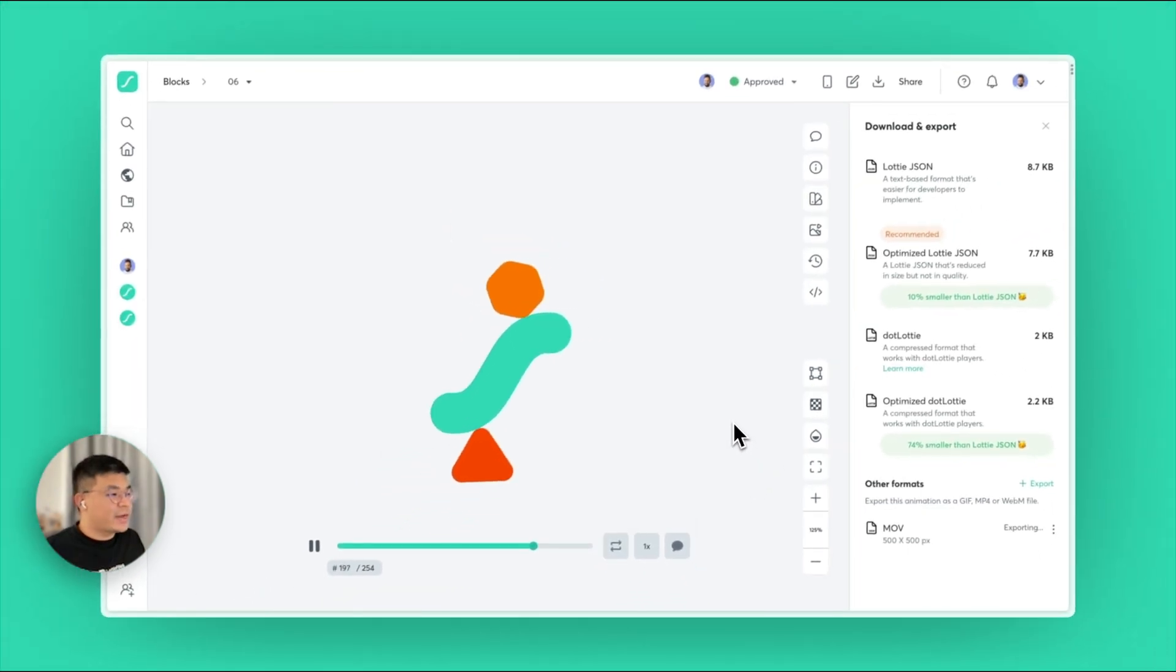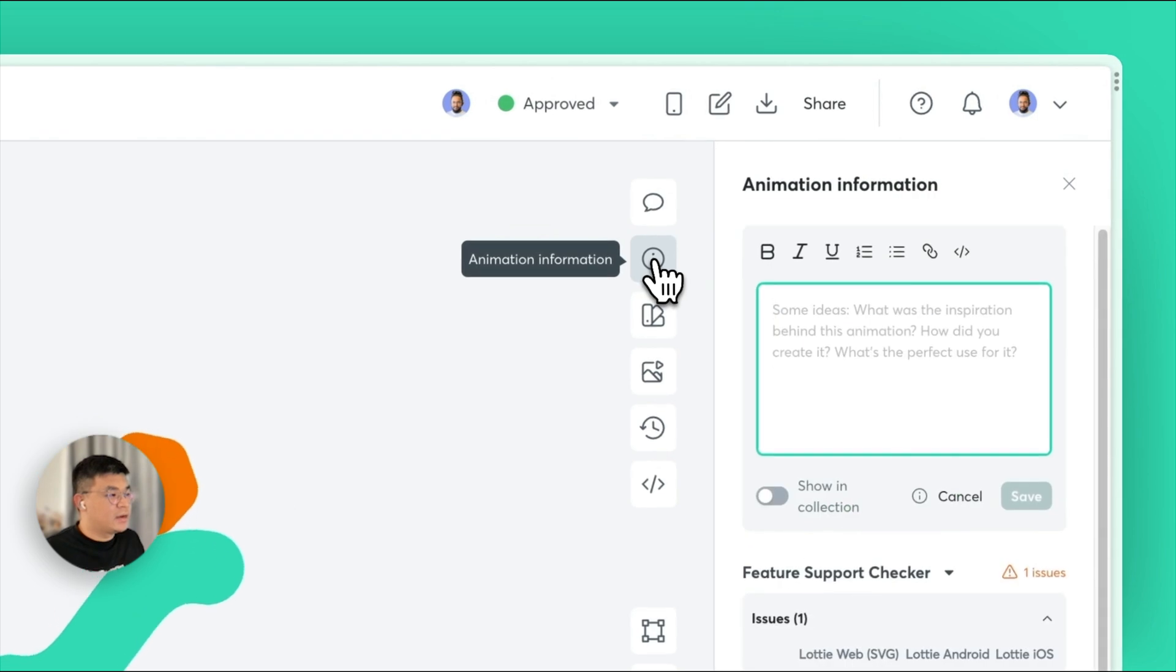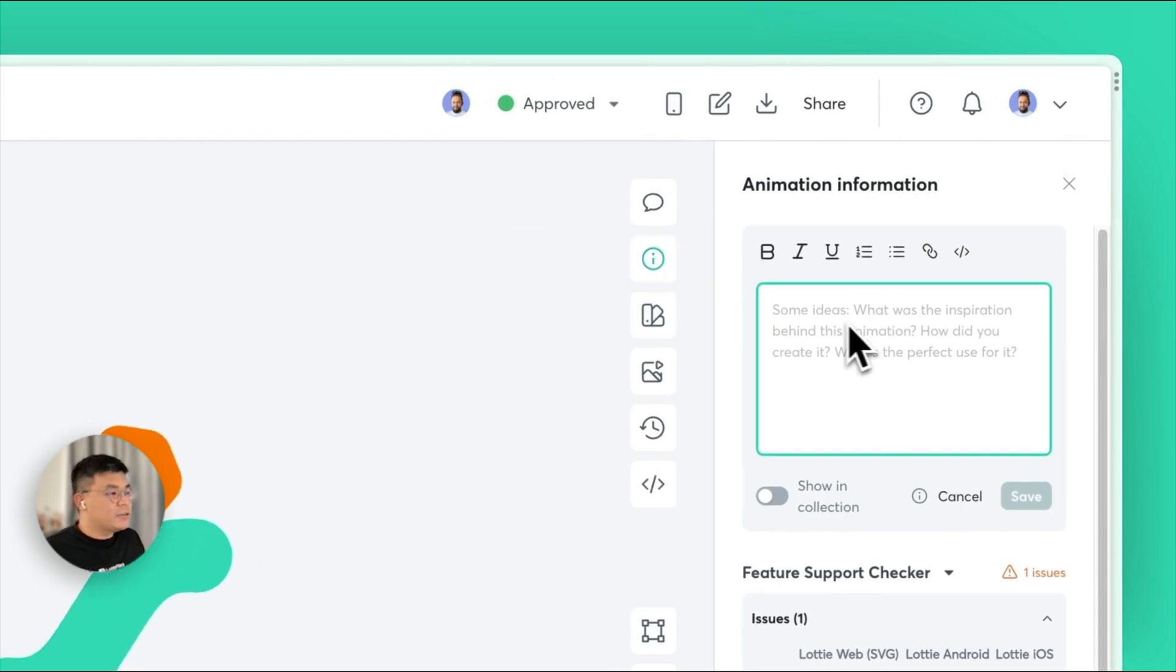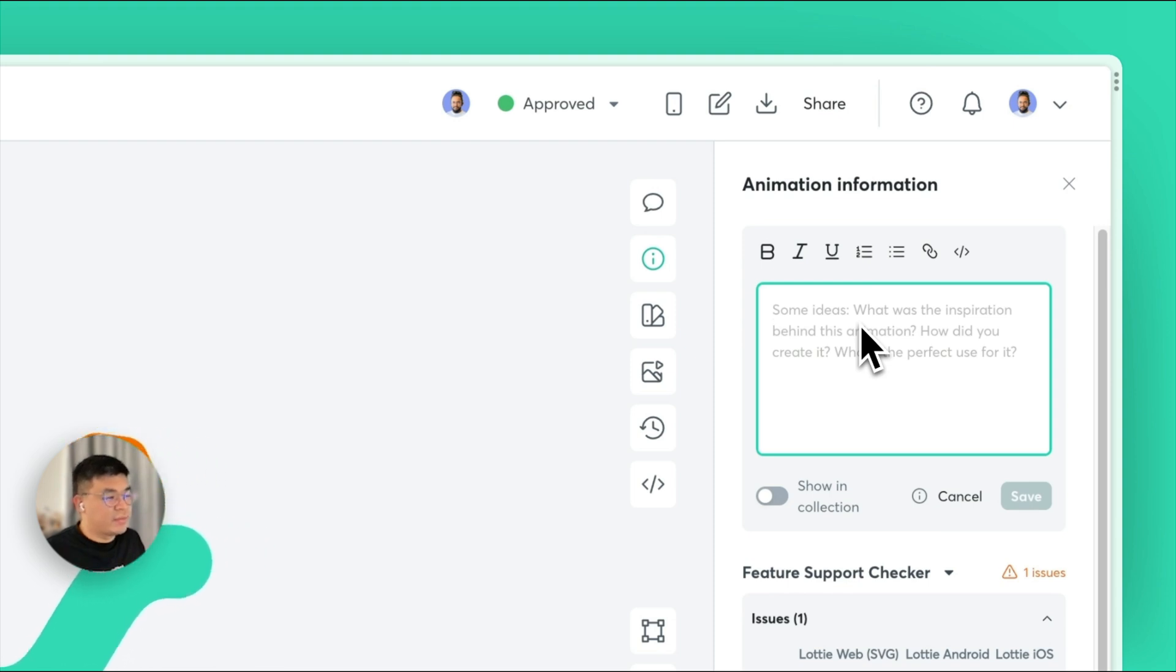The second feature we're excited to introduce is the description box for animations. It allows you to write detailed descriptions for each animation, such as the design spec, handoff instructions for developers, or any information that you would like to share with your team.